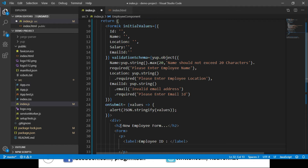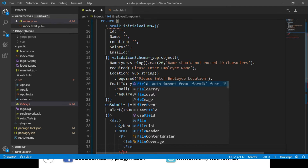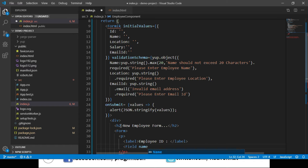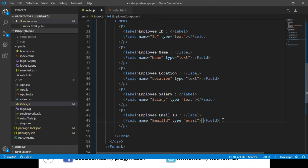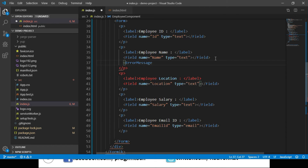Instead of placing an input element, we will use a component called Field. We pass the name as 'id' and specify the type, such as text, number, or email. We say type equals text. Let's repeat the same for employee name, employee location, employee salary, and employee email ID. Next, to display error messages for validation errors, we use the ErrorMessage component and pass the property name. We add error messages for name, employee location, and employee email ID.